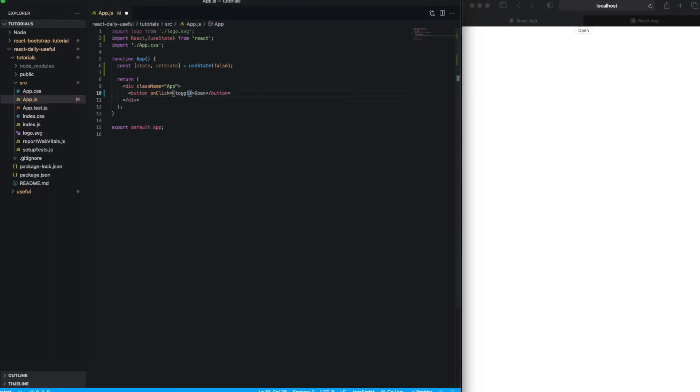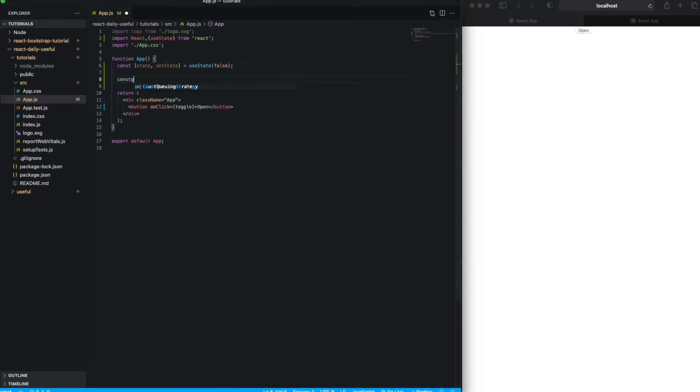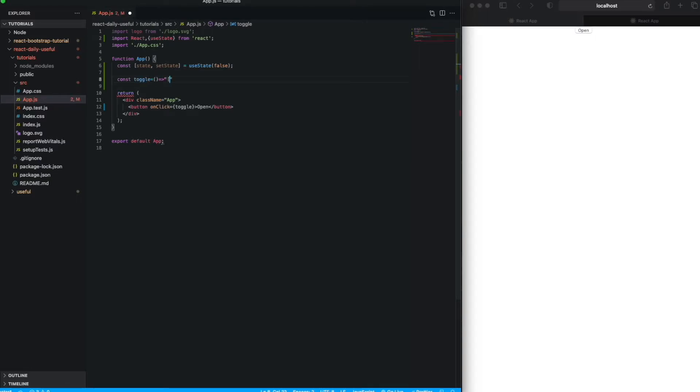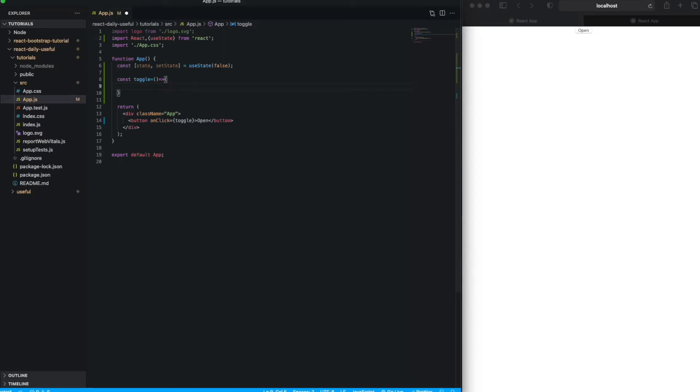My event name is toggle, so simply I am going to define the event like this. And here I am going to update my current state. What that means is, if on click